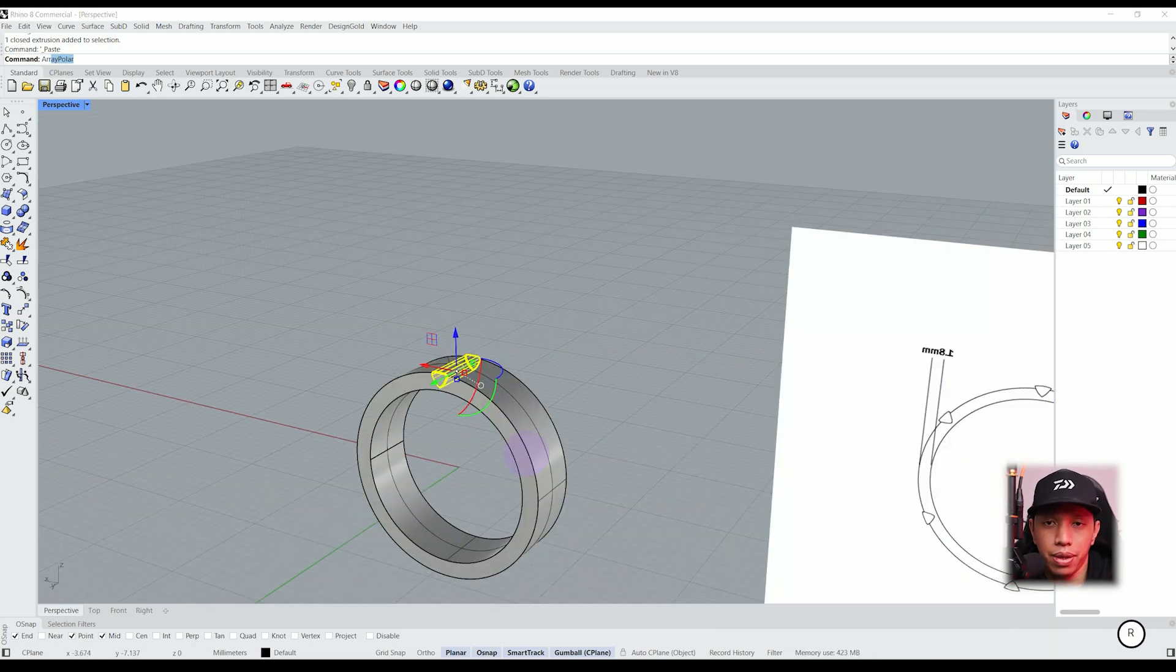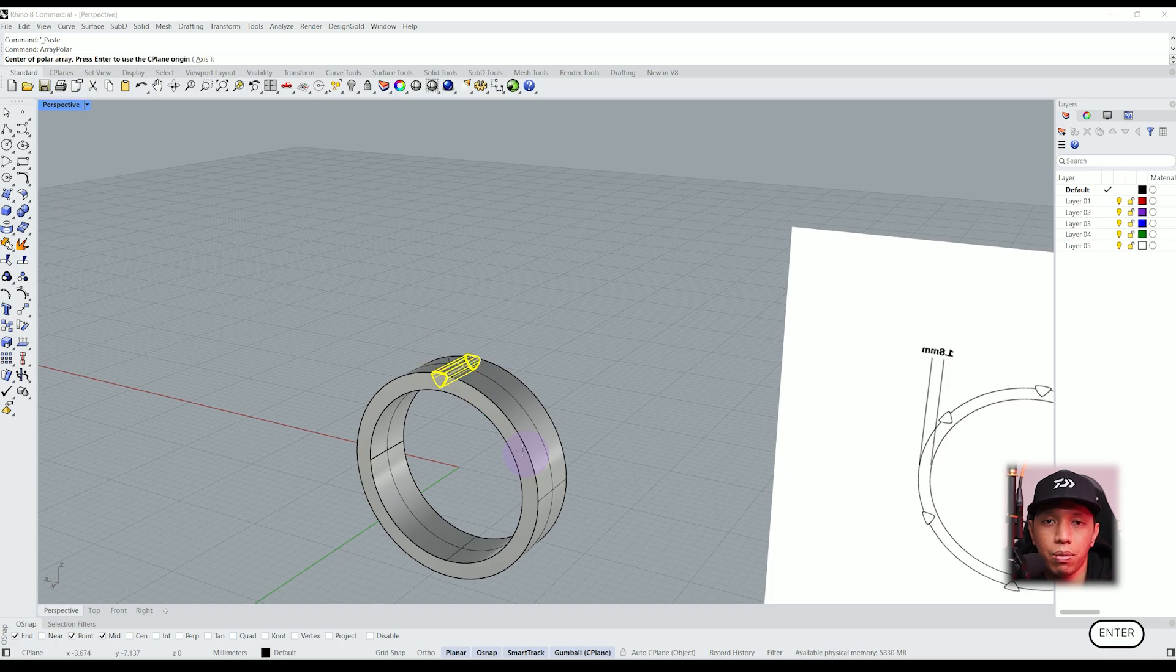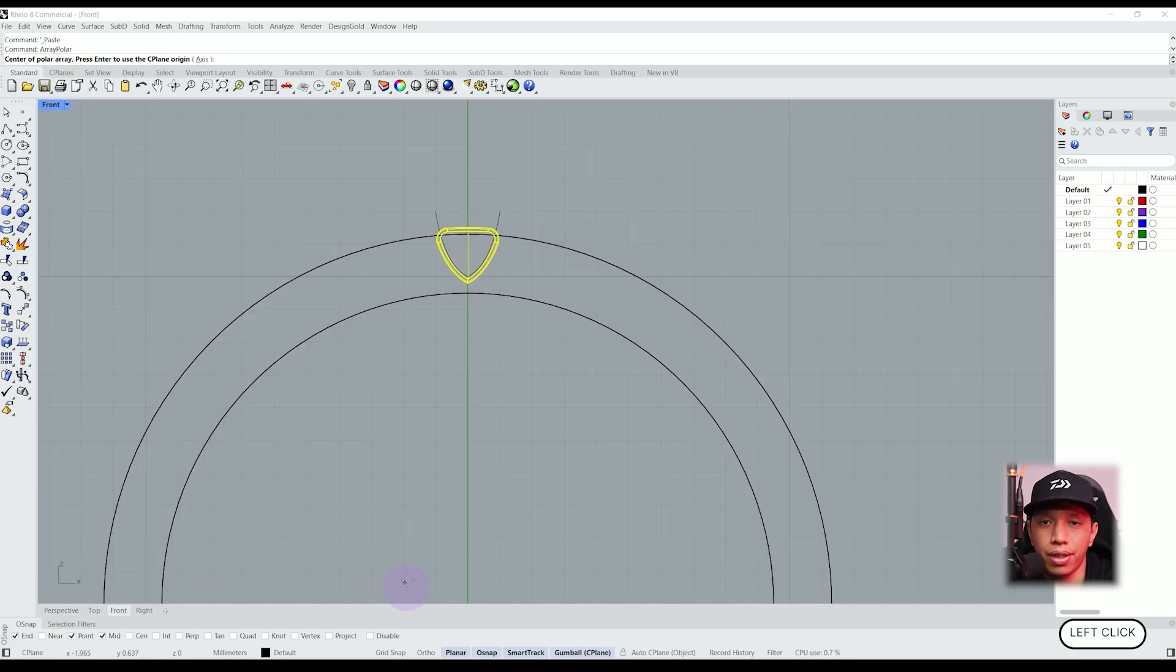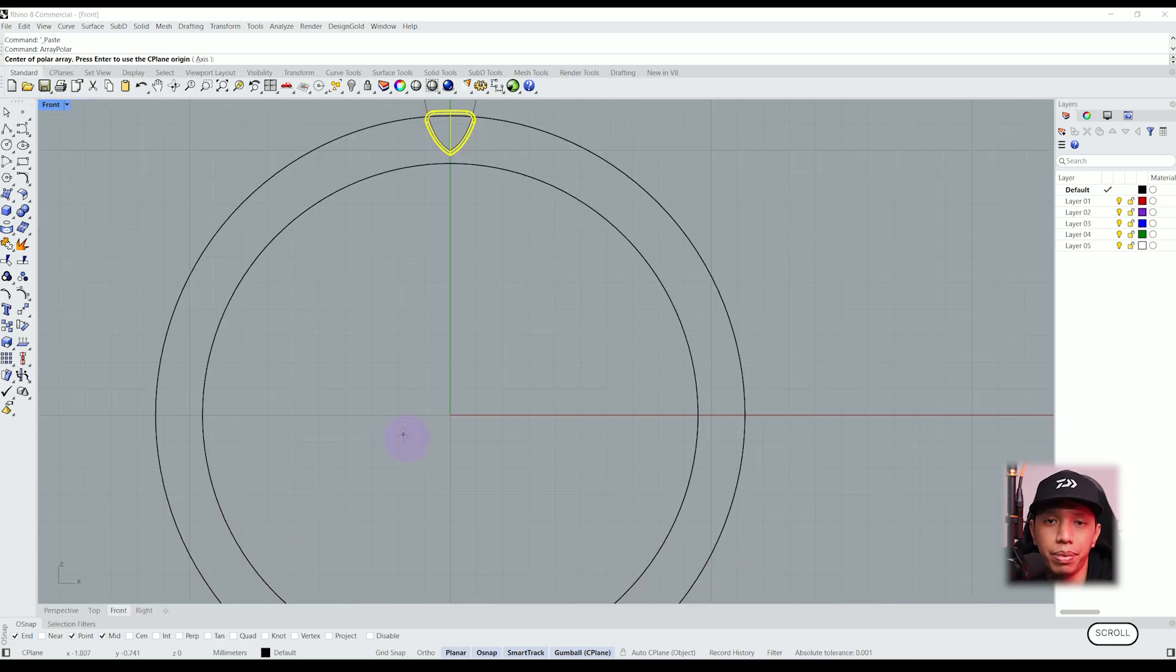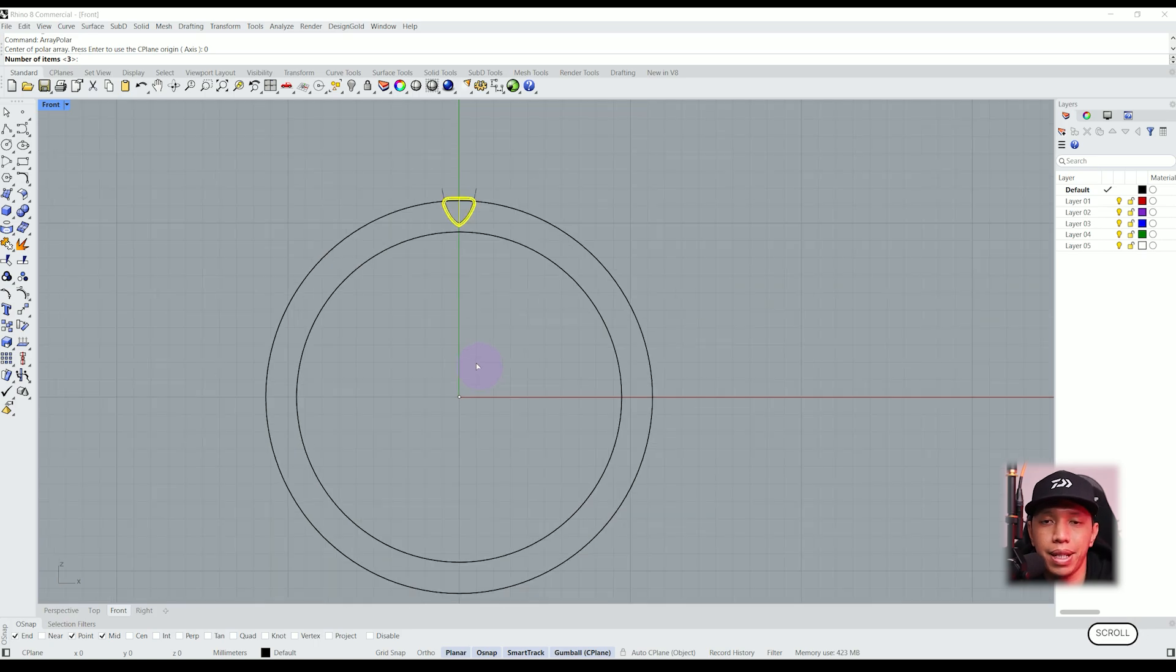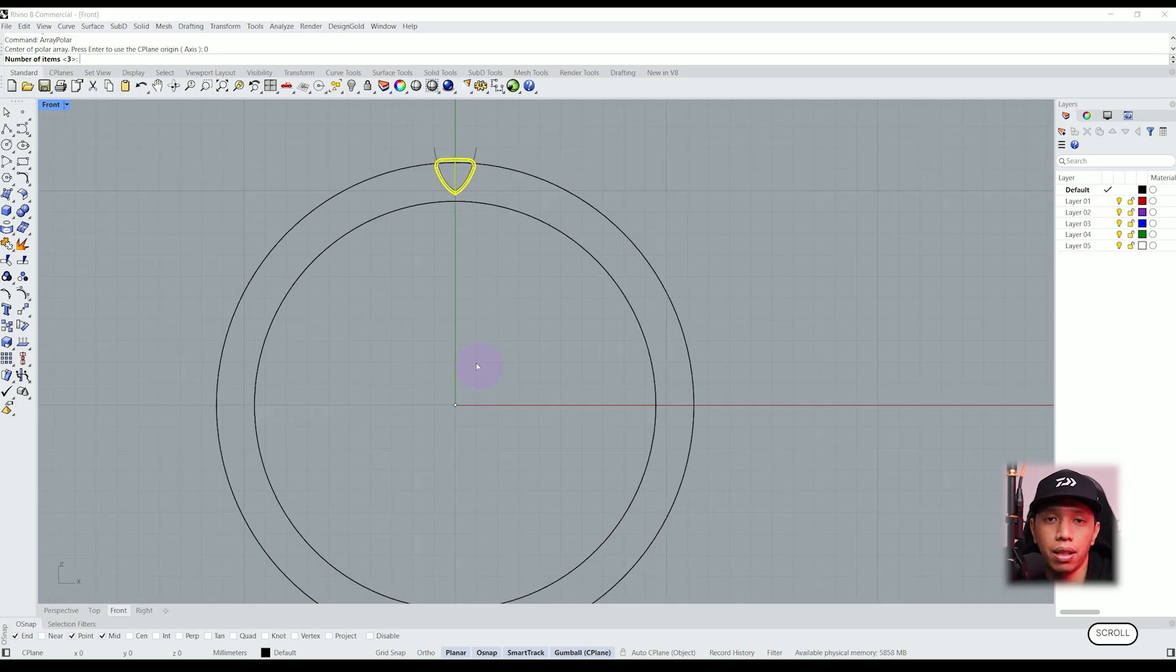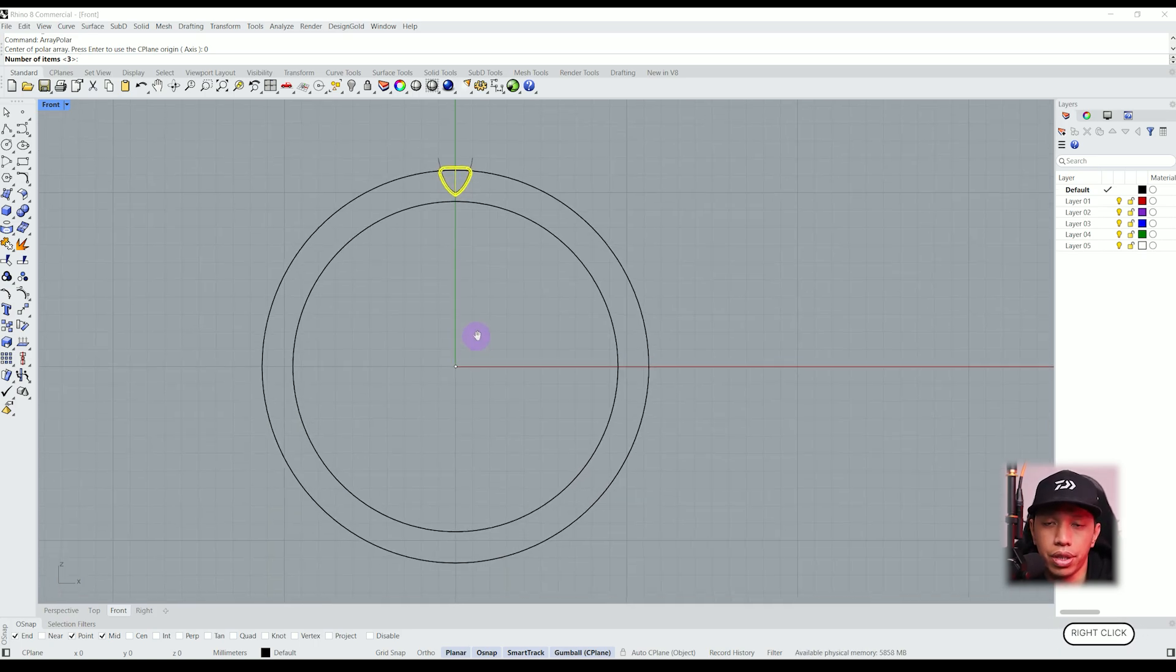Now we have an object on top of our ring instead of having a ring with some holes on it. Let's use the array polar function, select the object we want to array, press enter. Now we are going to place a point on the center of our ring so it can copy our object and place it all over our ring. Or we can just type 0 on the command.